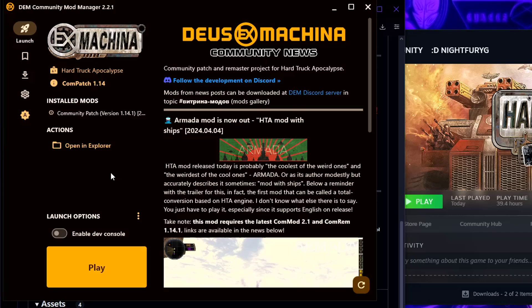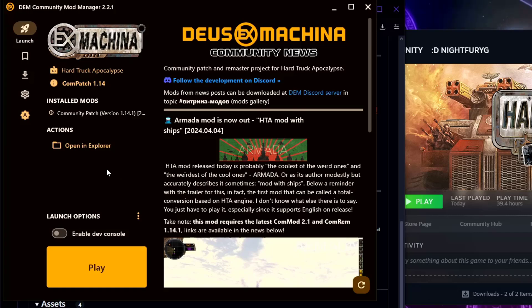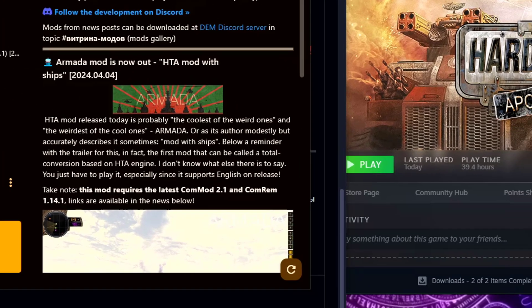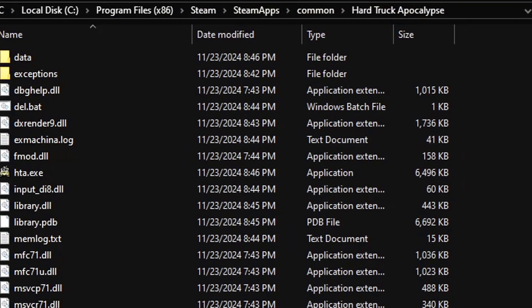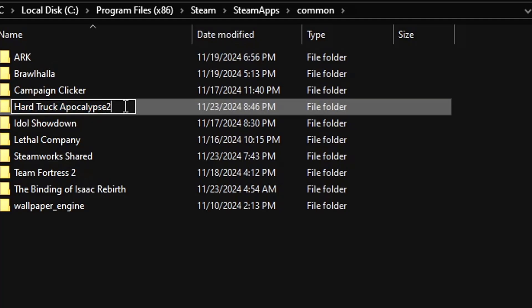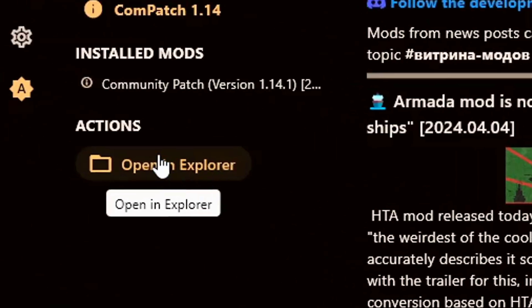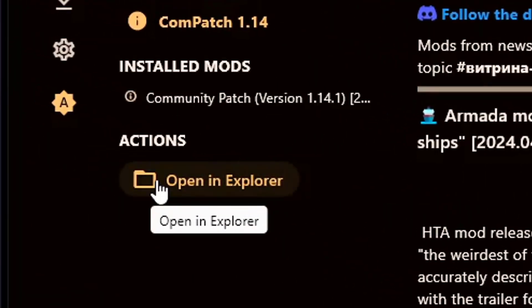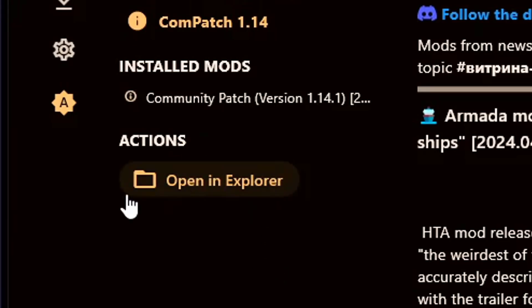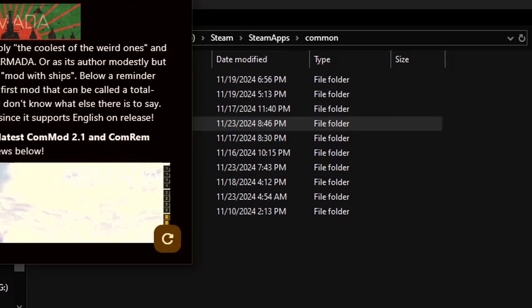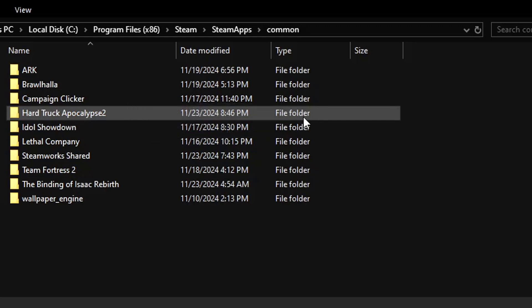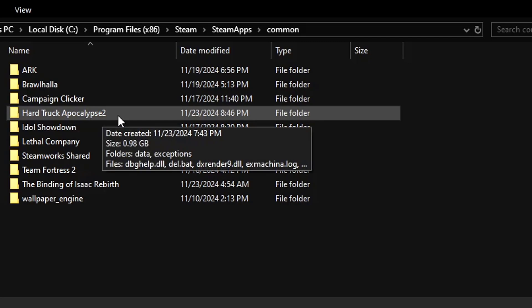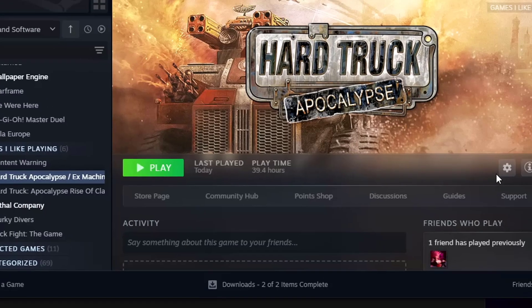Now for the second part of this video, which is if you're an English player or if you're a user that wants to have the English voice lines and English text, you're going to open up from the Community Mod program. You're going to click open in Explorer. It should take you to this, and you should just rename the original file from Hard Truck Apocalypse to Hard Truck Apocalypse 2.